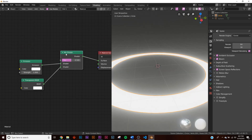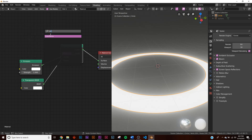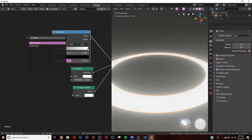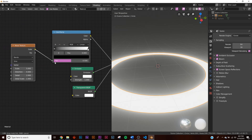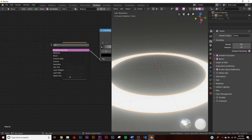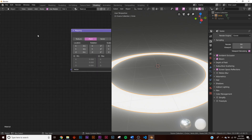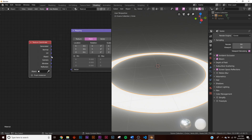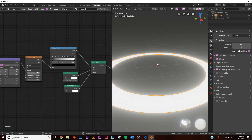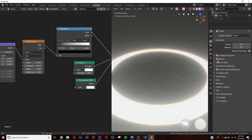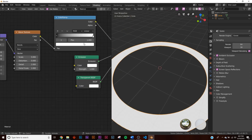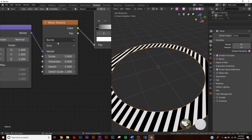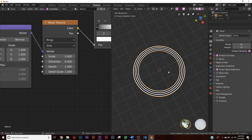Add a color ramp and a wave texture. Plug the wave texture into the color ramp and the color ramp into the mix shader factor. Add a mapping node and a texture coordinate node, plug the object coordinate into the mapping vector, and the mapping vector into the wave texture. Change the wave type from bands to rings to get the correct concentric pattern.